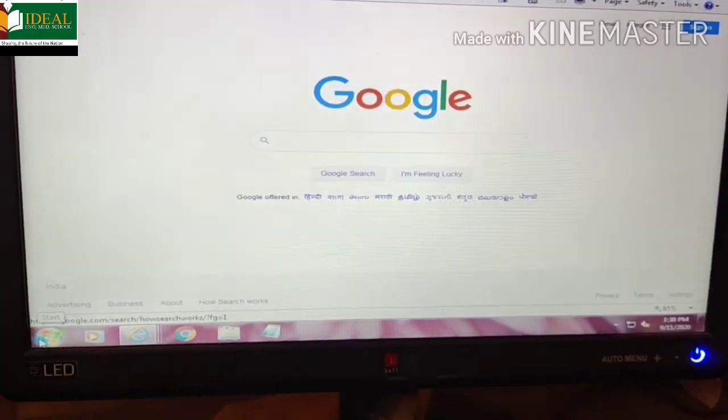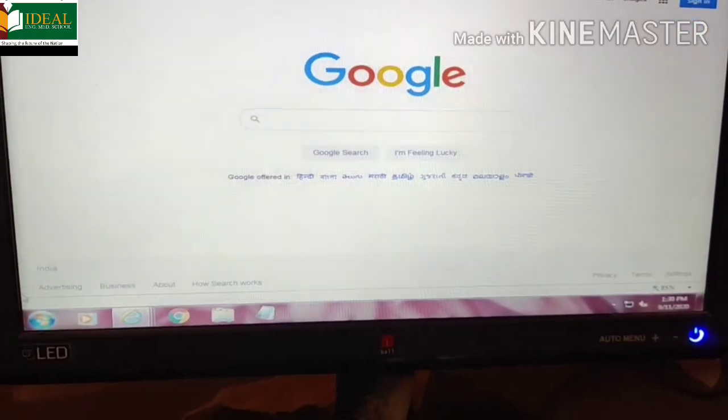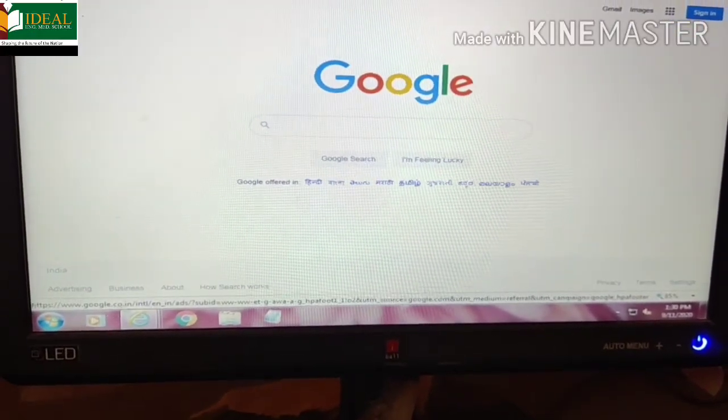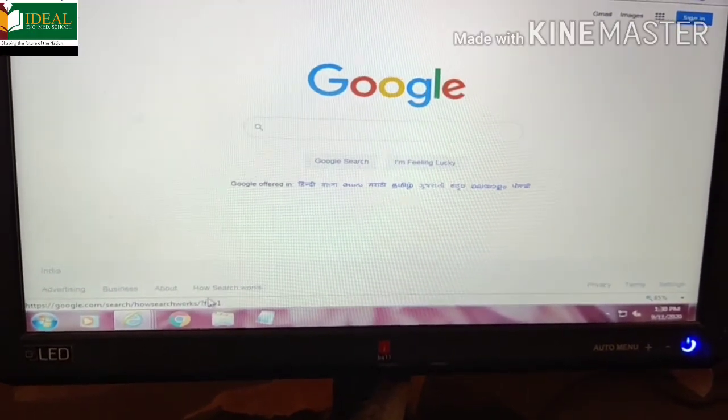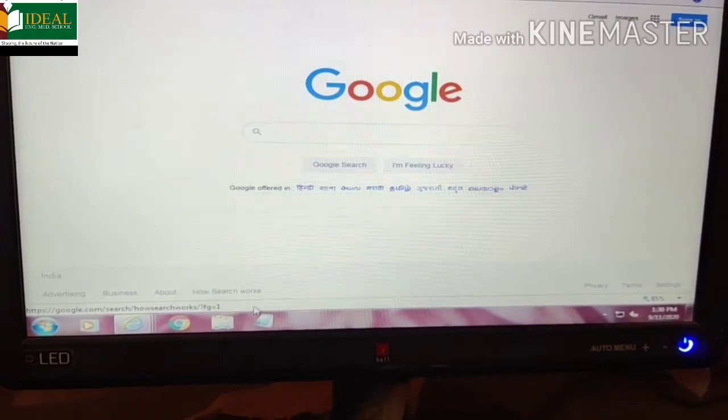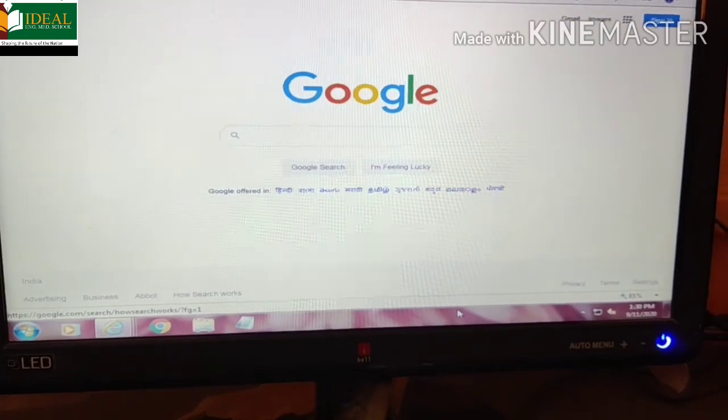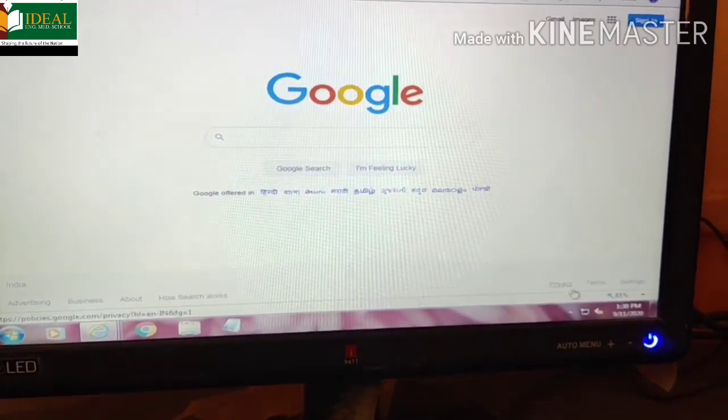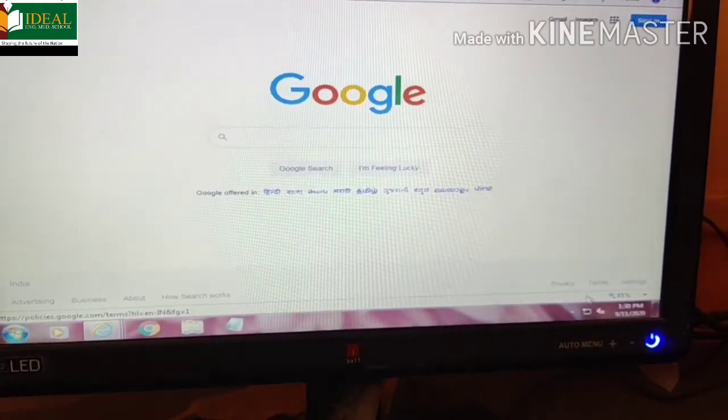And last is the status bar, where the mouse pointer is moving. That is your status bar.